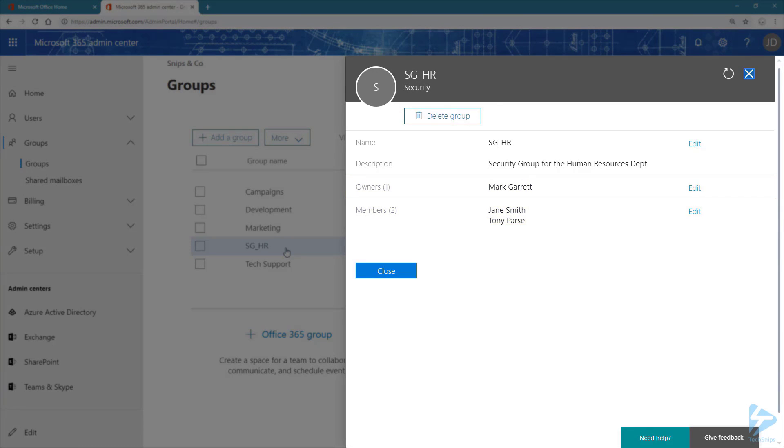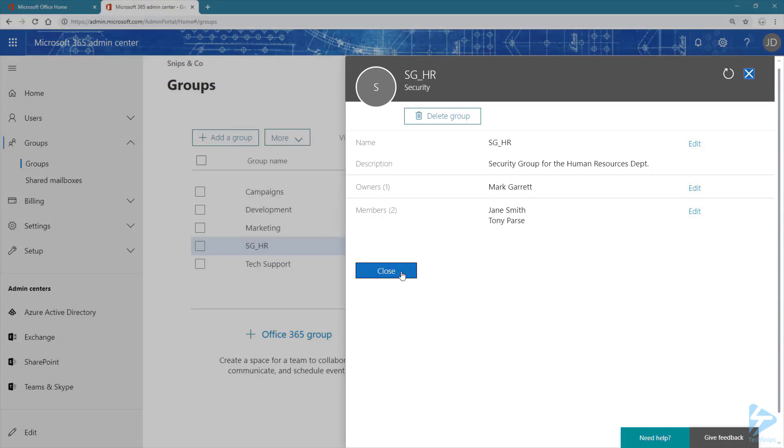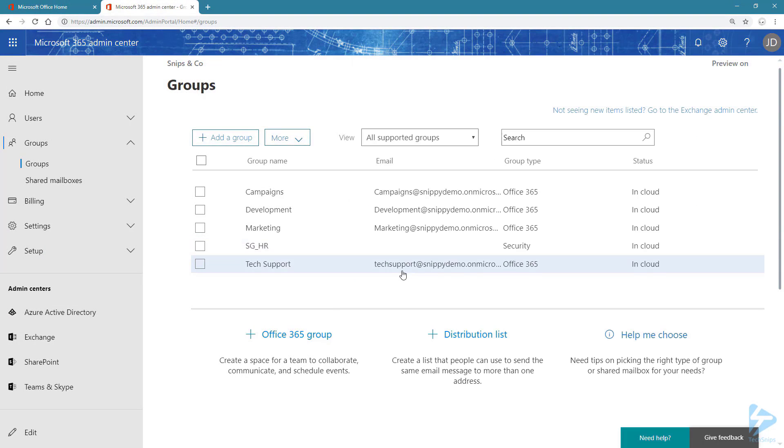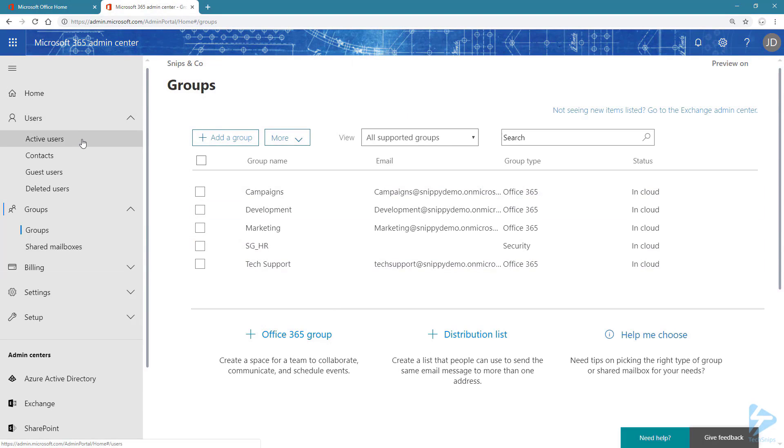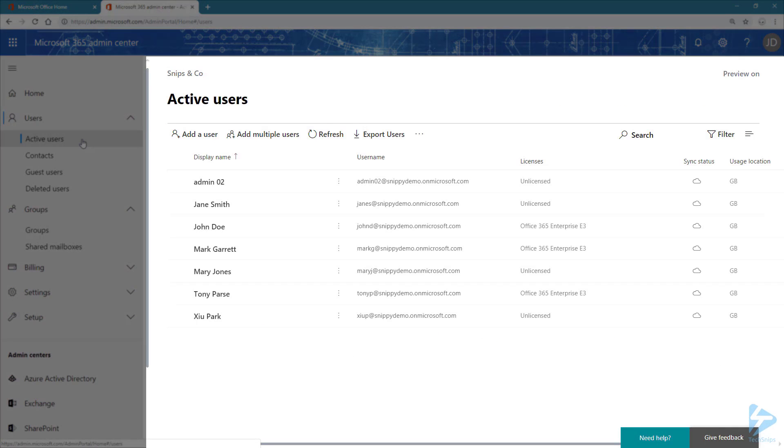Let's have a look at how those two members are currently licensed. Click on Close to close the blade and navigate to Users, Active Users. And we can see that Jen is currently not licensed and Tony is licensed.